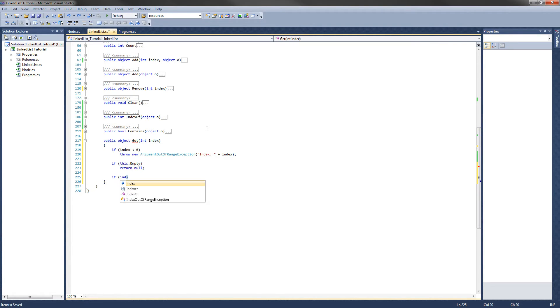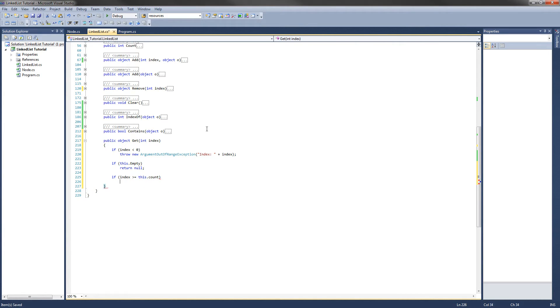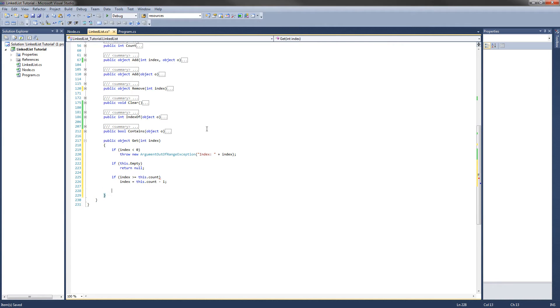If index is greater than or equal to this.count, we want to set index equal to this.count minus one. That takes care of that.